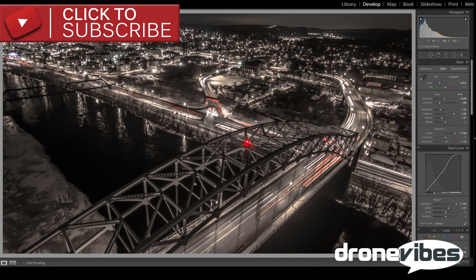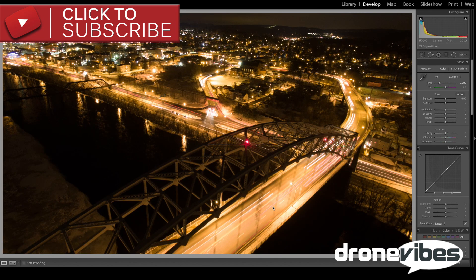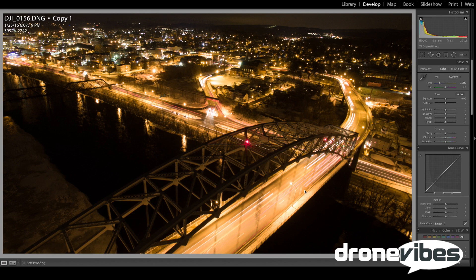You can also learn more by following the links in this video to our five tips for great long exposure drone shots and listen to the long exposure segment of our Dronevibes podcast. We're going to start with this pretty well composed night image captured with my DJI Phantom 3 Professional.